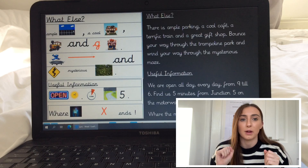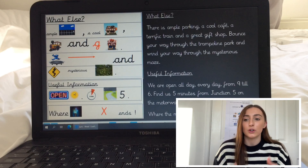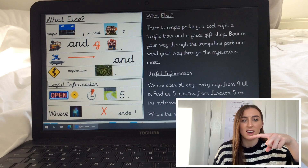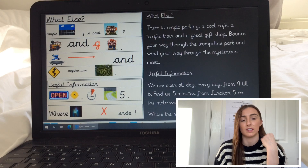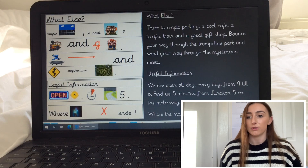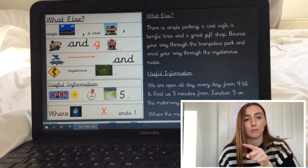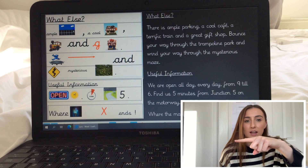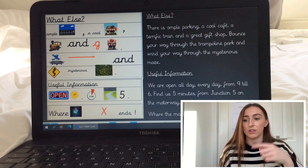So I'm going to do: there is ample parking, a cool cafe, a terrific train and a great gift shop. Bounce your way through the trampoline park and wind your way through the mysterious maze — I'm just going to pretend to draw a little maze with my finger. So from the top of that section: What else? There is ample parking, a cool cafe, a terrific train and a great gift shop. Bounce your way through the trampoline park and wind your way through the mysterious maze.